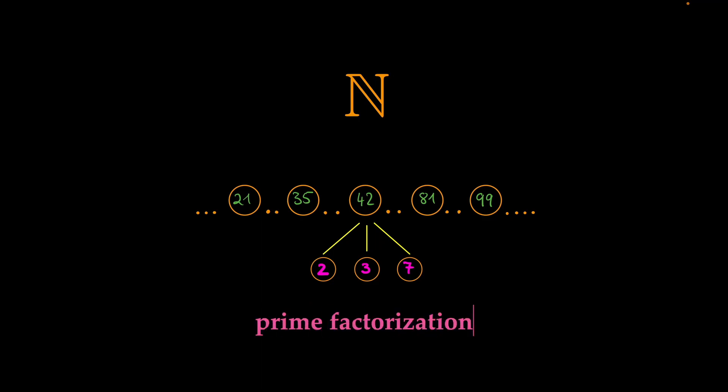And the question that we can ask ourselves right now is, does every natural number have a prime factorization?